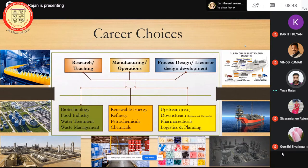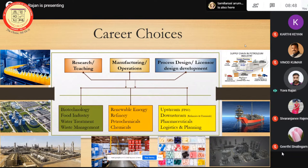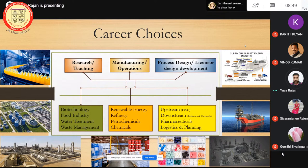Then comes petrochemicals — it is a big array of products which can be manufactured. BTX is there — benzene, toluene, xylene. There is syngas, then polymerization, where after polymerization you get all plastic-related products. That is under petrochemicals. Then chemicals — chemicals is another sub-sector of petrochemicals, also another vast field.